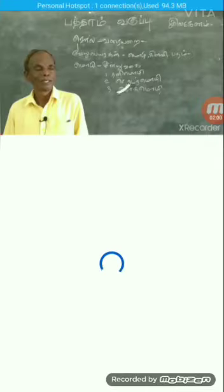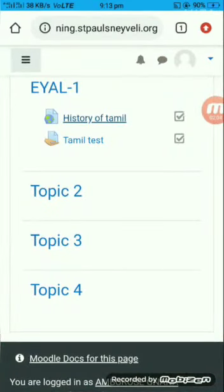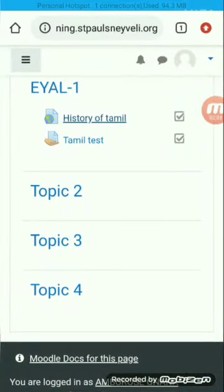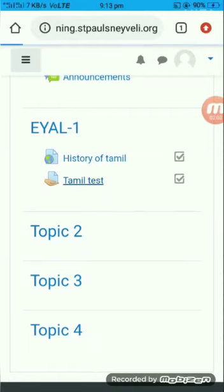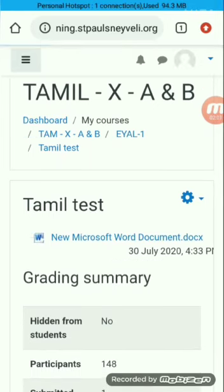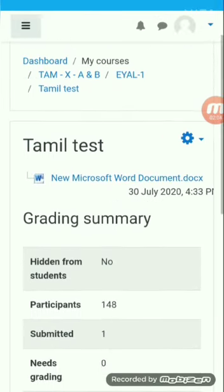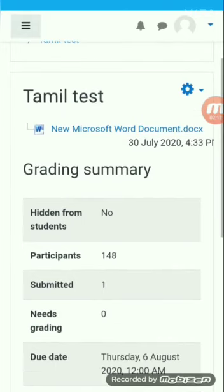The next option — the same teacher has given an assignment. See Tamil's test. You click on it and you can see what assignment your teacher has given to you. For example, he has given a Word file — new Microsoft Word document. Just click it and it will be downloaded to your device. Then you have to complete your assignment and upload it.